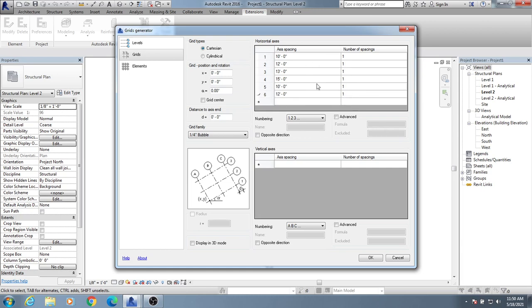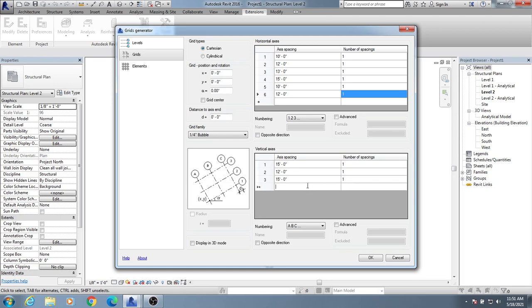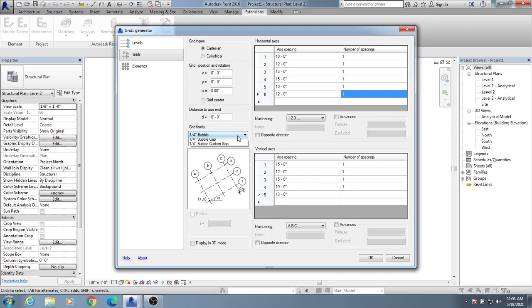Now for vertical, again I'll give suppose 15 feet and 1, then 12 feet and 1, then 15 feet and 1, then 10 and 1. In this way, you have to give all values. How much you need, you can do that.